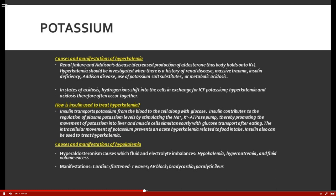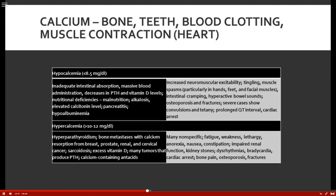Causes of hypokalemia include hyperaldosteronism — hanging on to sodium while depleting potassium — and fluid volume excess related to sodium retention. Clinically we are very concerned about AV block, bradycardia, and paralytic ileus.